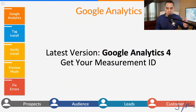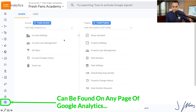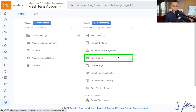Now let's talk about the GA4 code, or the Measurement ID. Let's jump back into Google Analytics and I'll show you where to get that Measurement ID. So again, we're in Google Analytics — from wherever you are, you can go and click on Admin. Then make sure that you're in the proper account and click on the property that you want. This time I'm going to click on Fresh Fans Academy because that's a GA4 property.